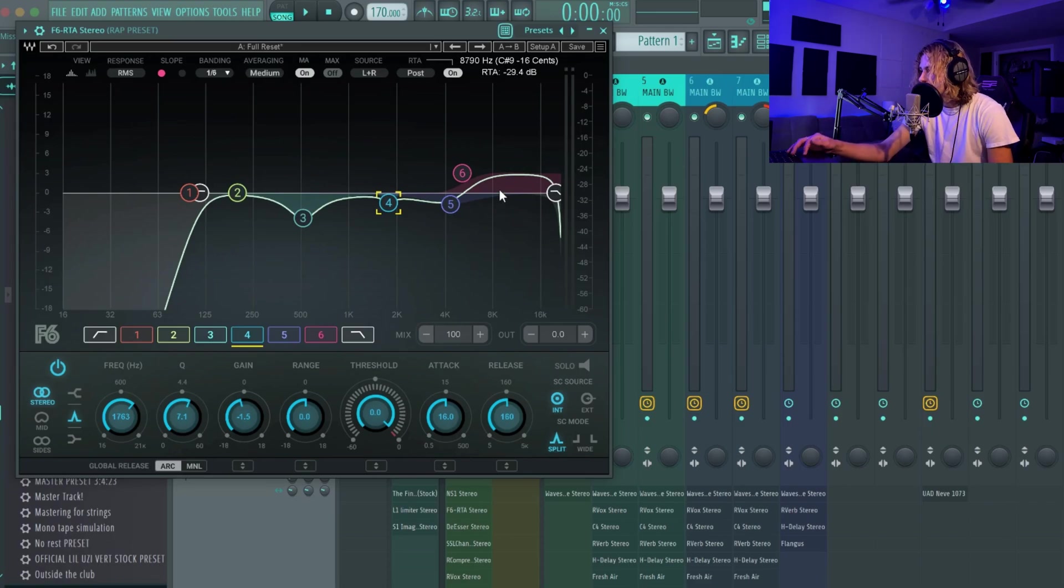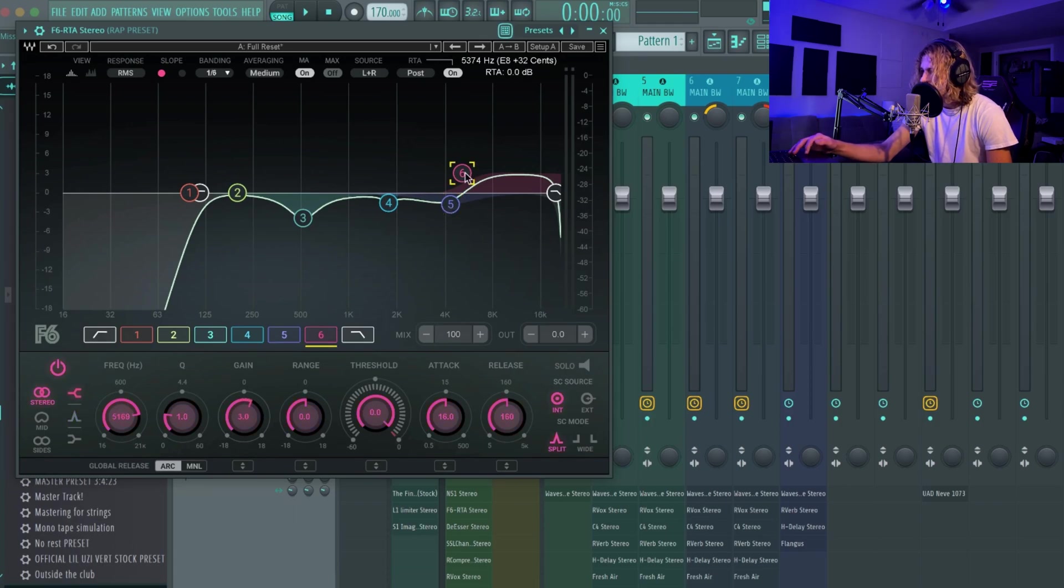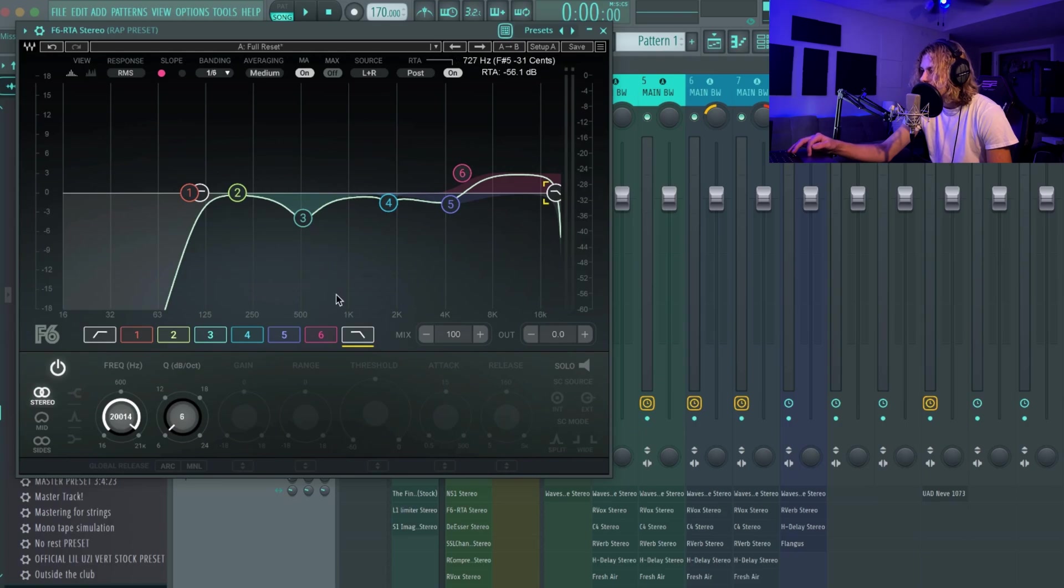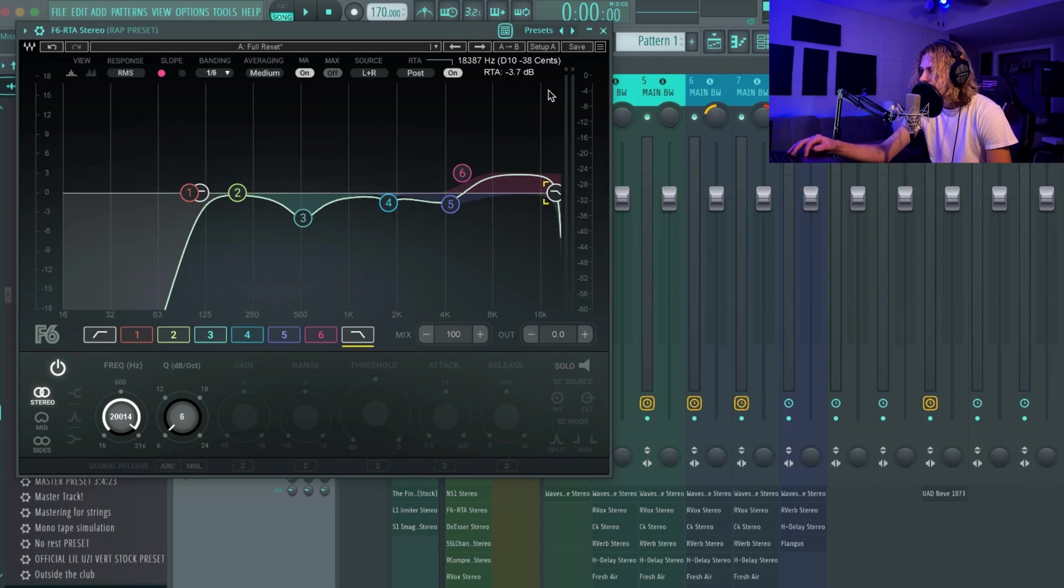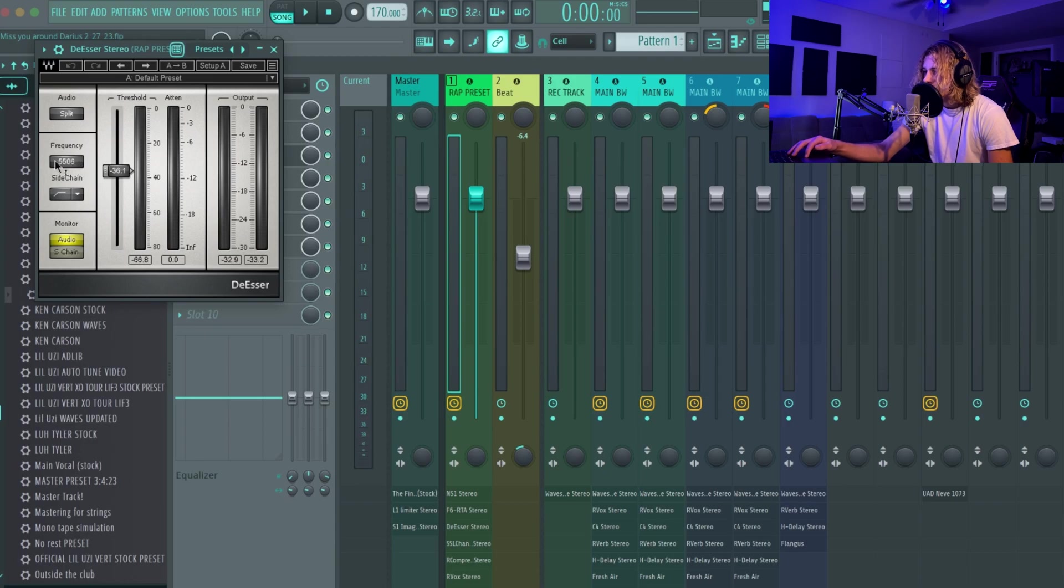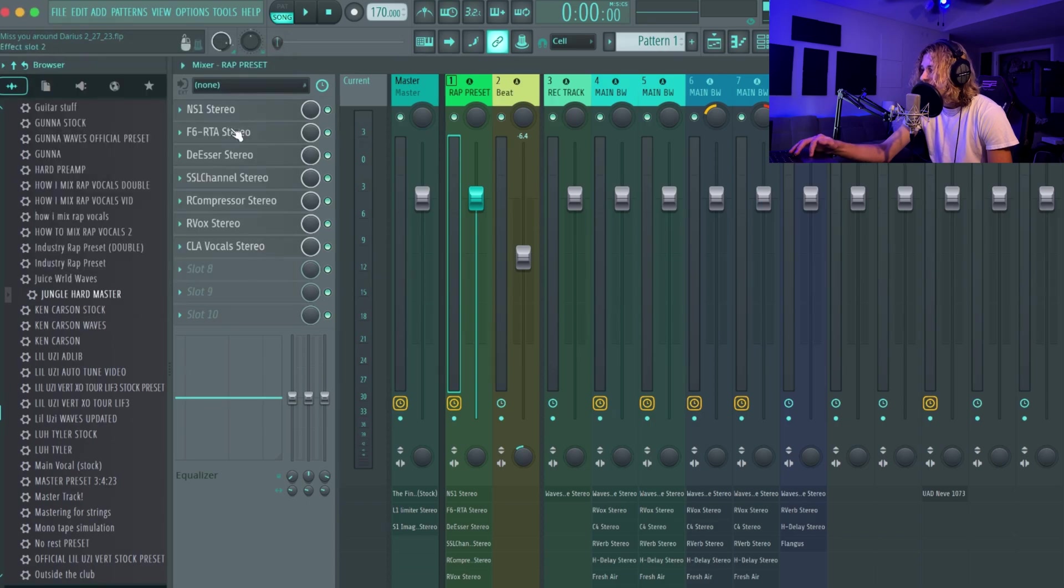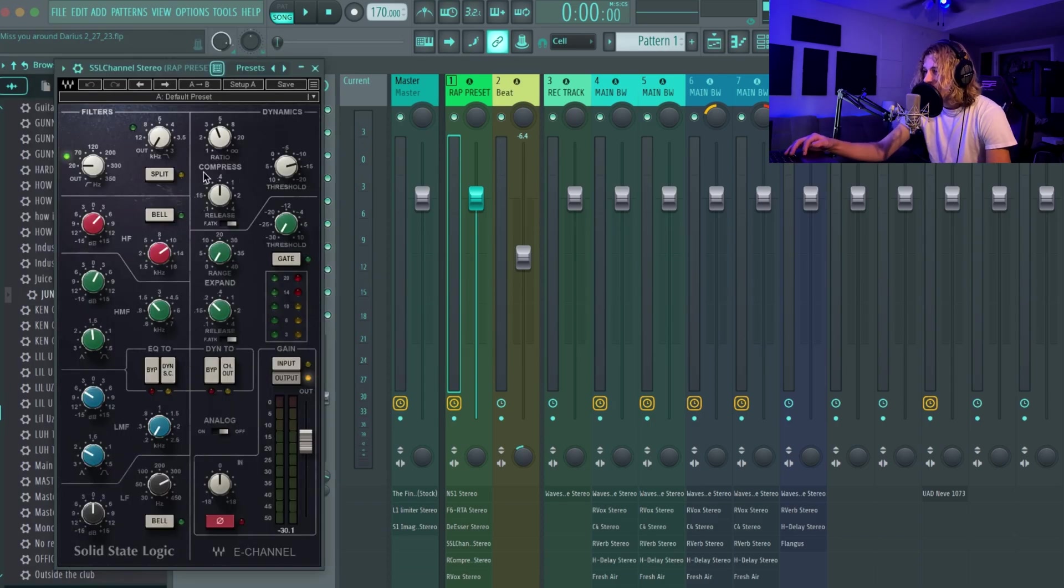You guys can just copy this down, whatever it looks like to you. Then I had this one right here and I always boost this up like this to just add the sparkle to it. Oh yeah, don't forget about this one - I had this Q on six and that was at like 20K. Coming down to the de-esser, I had it at 55.06, so I'm pretty sure that's just how it is when you open it up, and I dropped it down to negative 36.